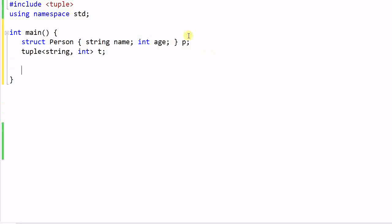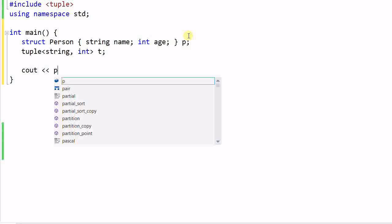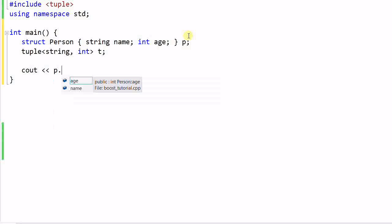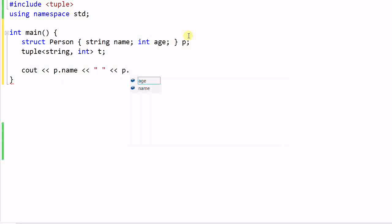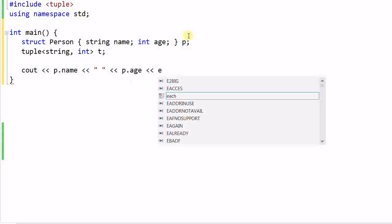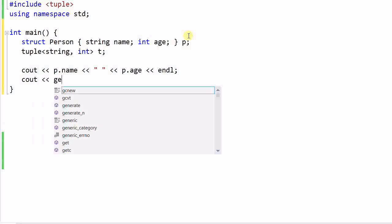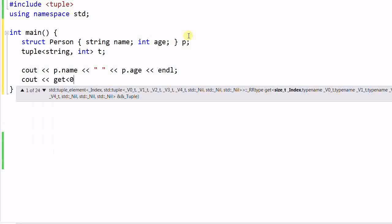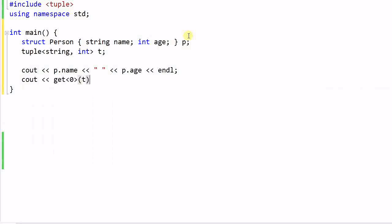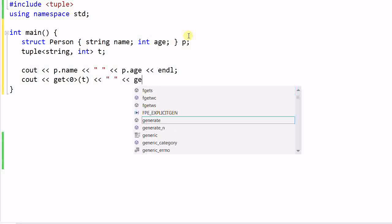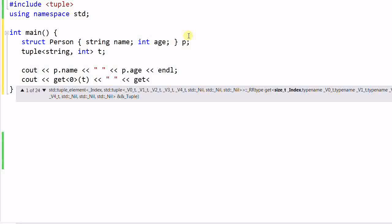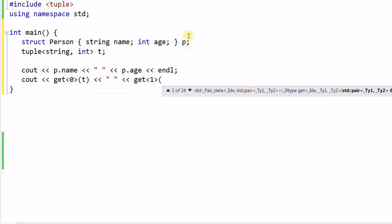And if I want to use the person, I do cout p.name, p.age. And if I want to use the tuple, I do cout get<0>(t), get<1>(t).